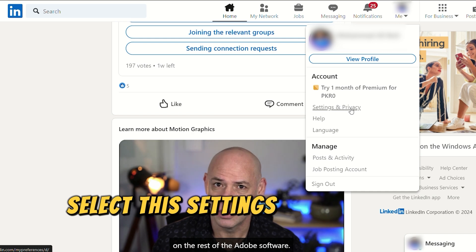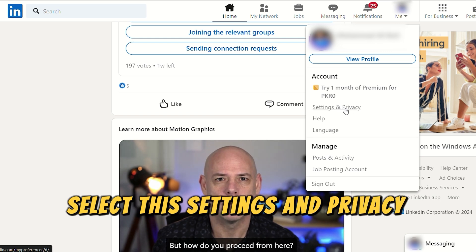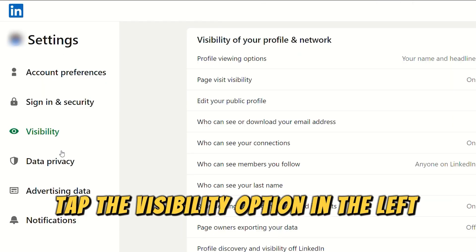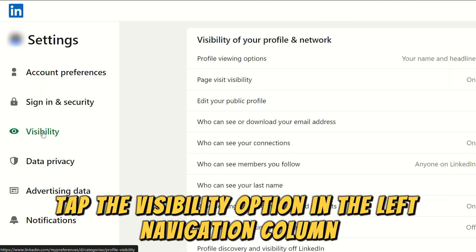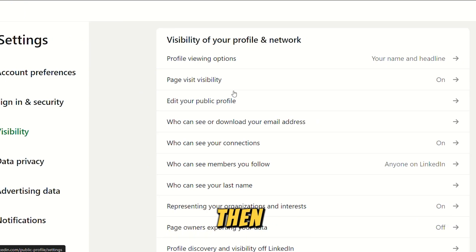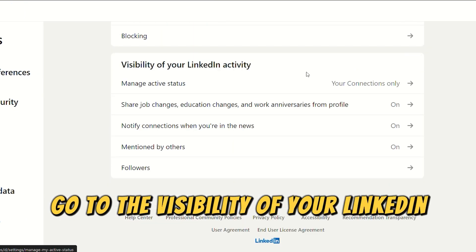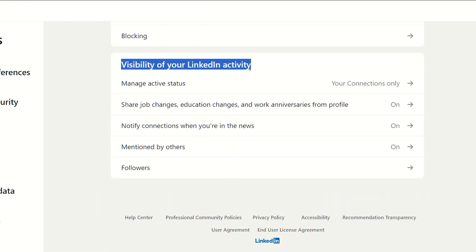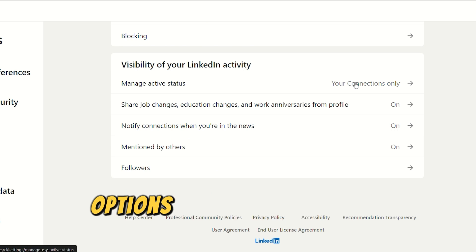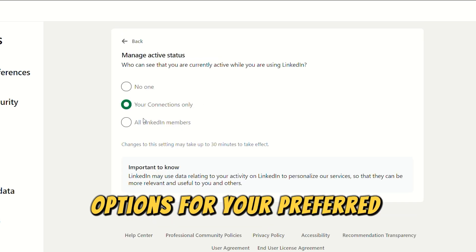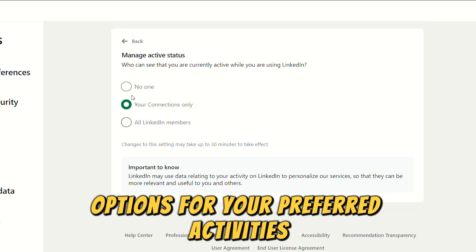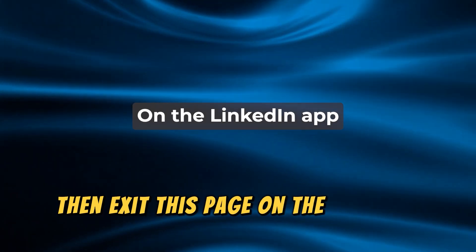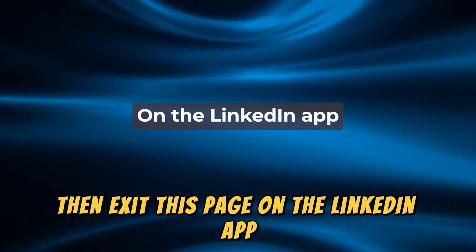Select the settings and privacy option. Tap the visibility option in the left navigation column, then go to the visibility of your LinkedIn activity option. Switch off the visibility options for your preferred activities, then exit this page.